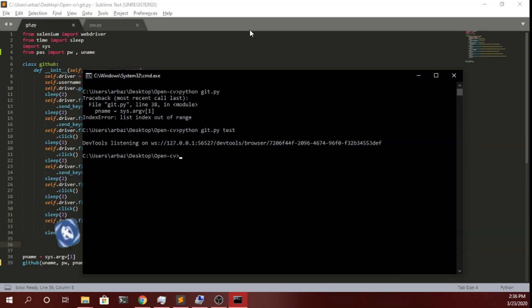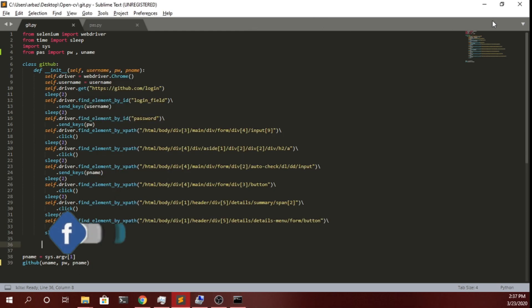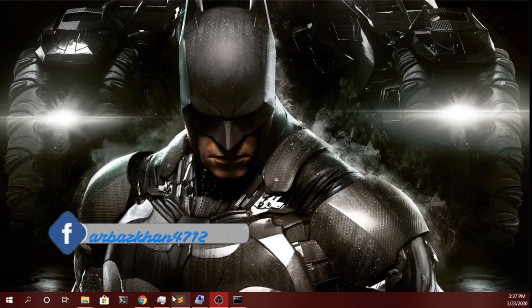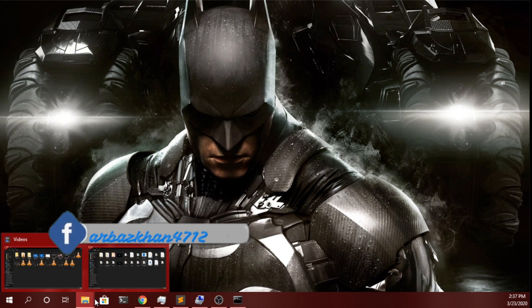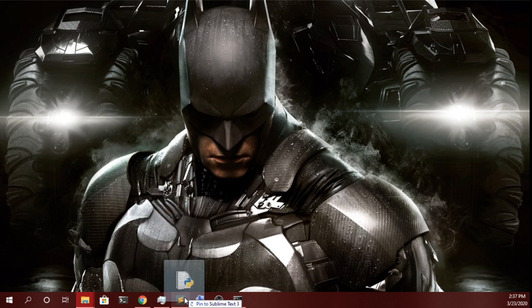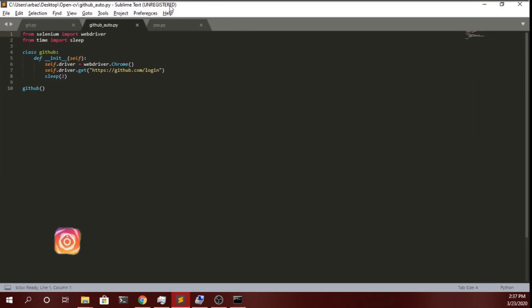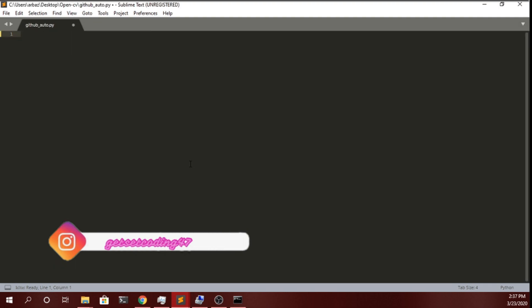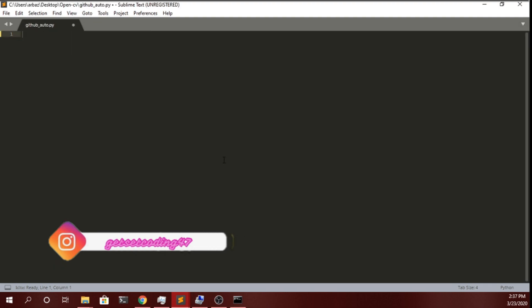I will add my GitHub link in the description of the video so you can go and follow me there. You can get the latest project I am working on and you can also contribute to the project. Don't forget to follow me on GitHub — the link is in the description. As you can see I have made a script named github_auto.py.